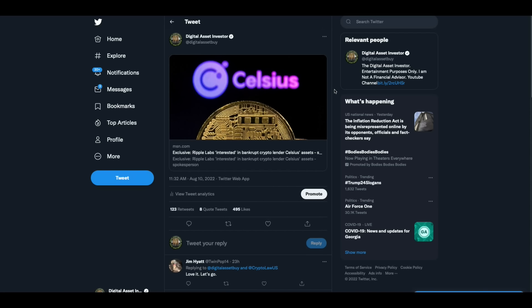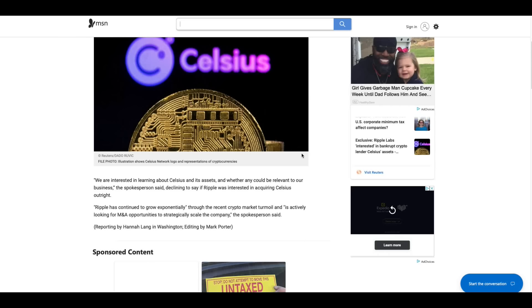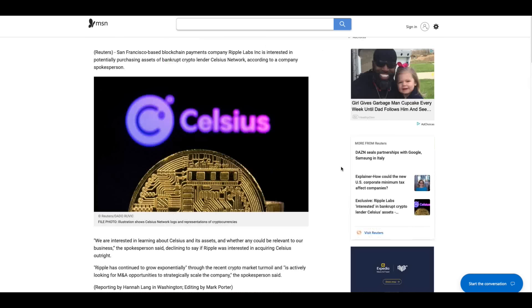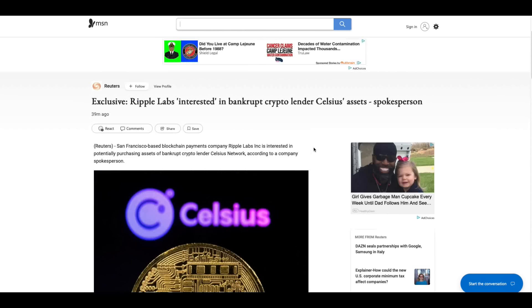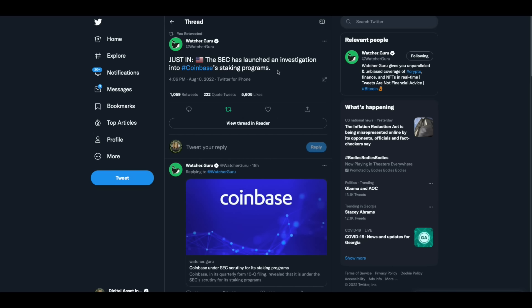Now this is the most interesting piece of news that came when I was on my way to Atlanta to go to the Red Hot Chili Peppers. As this popped up, Ripple Labs interested in bankrupt lender Celsius assets. It says in this article we're interested in learning about Celsius and its assets and whether any could be relevant to our business. The spokesperson said, declining to say if Ripple was interested in acquiring Celsius outright. Ripple has continued to grow exponentially throughout the recent crypto market turmoil and is actively looking for M&A opportunities to strategically scale the company. Sounds like they want a liquidity pool right there. Now my question, the first thing that popped in my head when I saw this is if they bought the assets, would that mean that they were getting the XRP in those accounts and the flair that's coming to those accounts? That's what I was wondering. That's what perked me up.